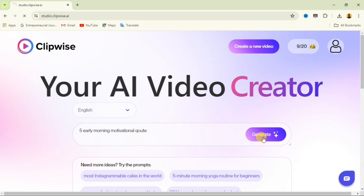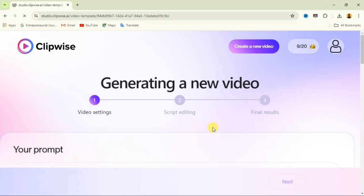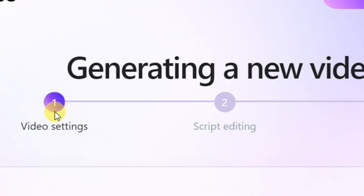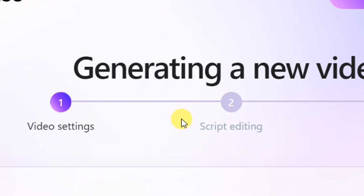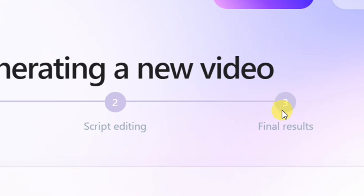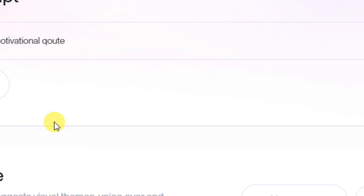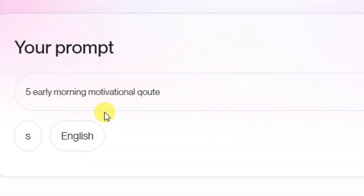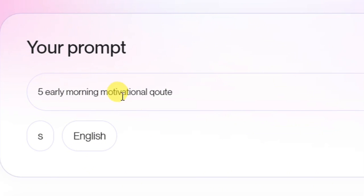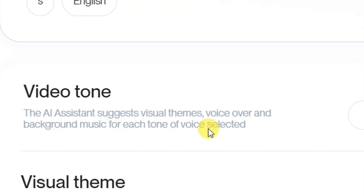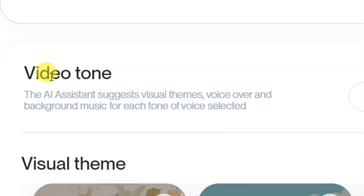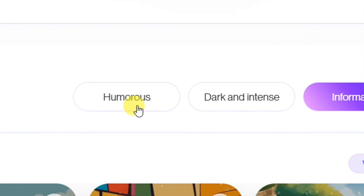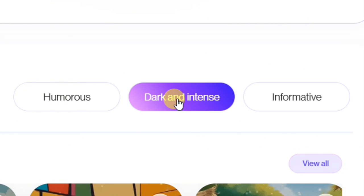Then click on Generate. When you click on Generate you'll see 'Generating a new video' with three steps: video settings, script editing, and final results. You can see the prompt we entered — you can click to edit it. Then down here is the video tone: you can select humorous, dark and intense, or informative. I'm going to use dark and intense.